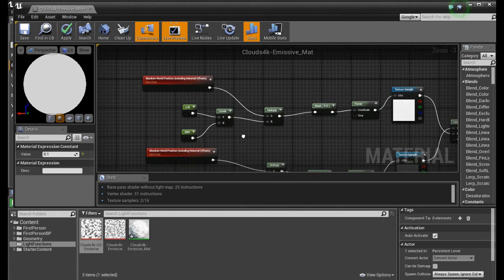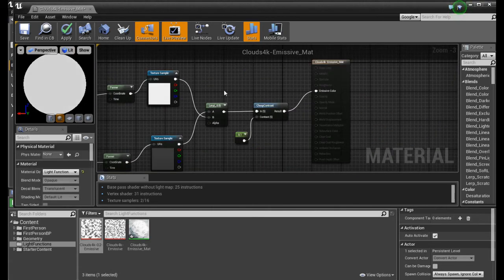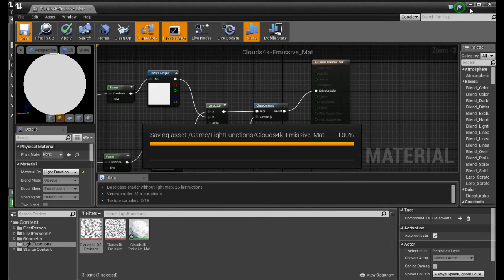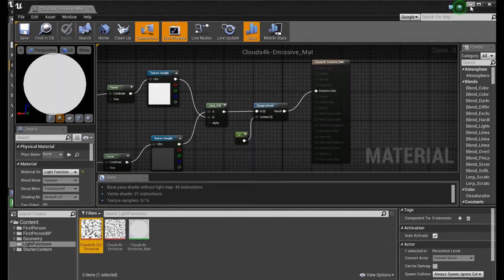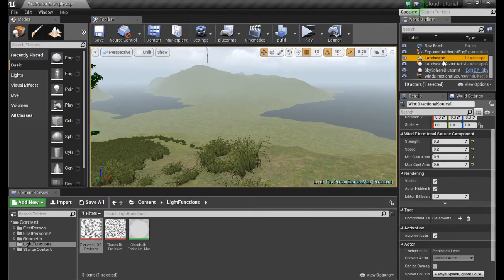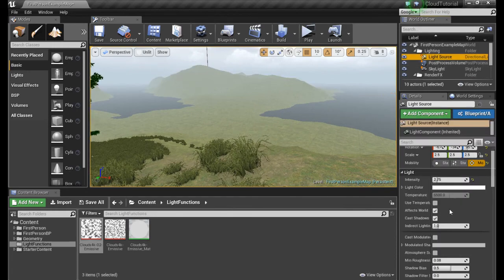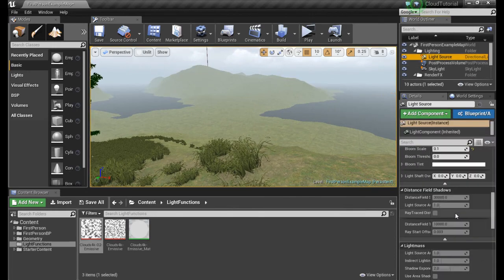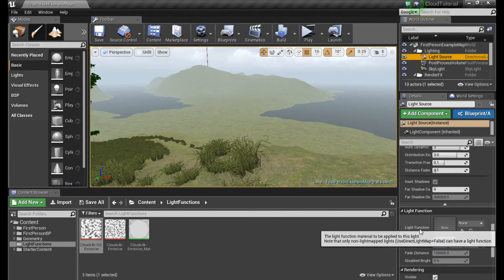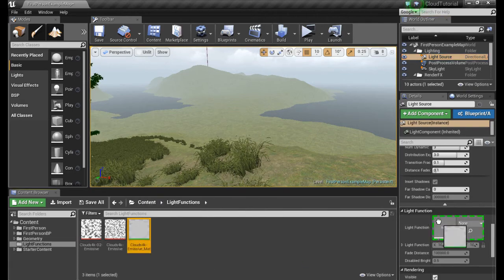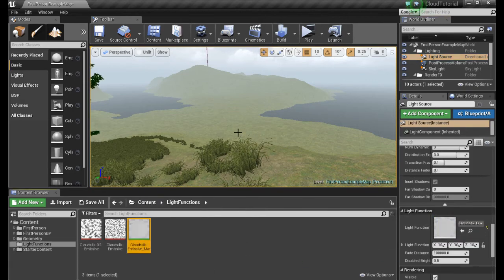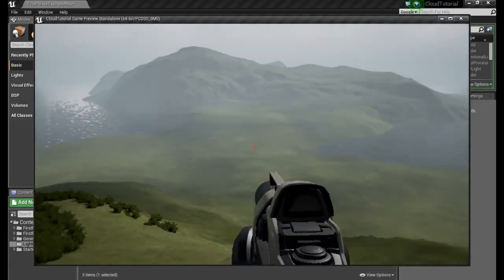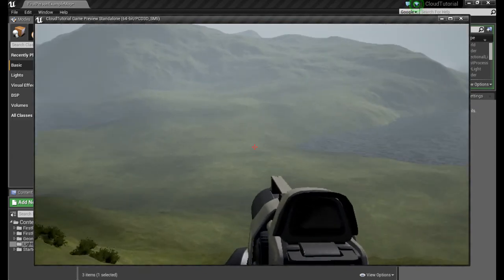Now let's give it a try. Save this. And we drop it in our light source. Here on light function. You grab it and drop it. Let's try it out. And that's it. You have your clouds projecting on the ground.